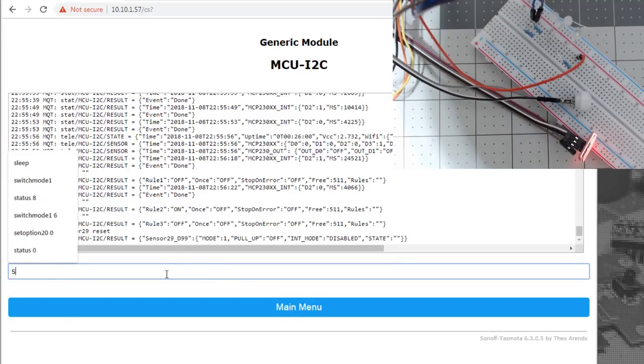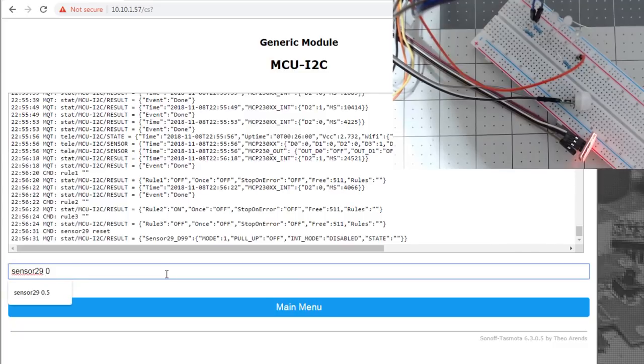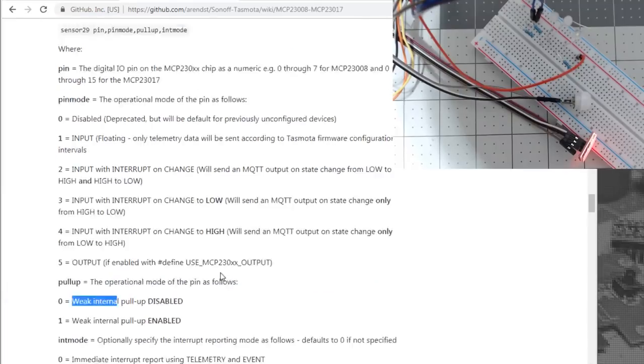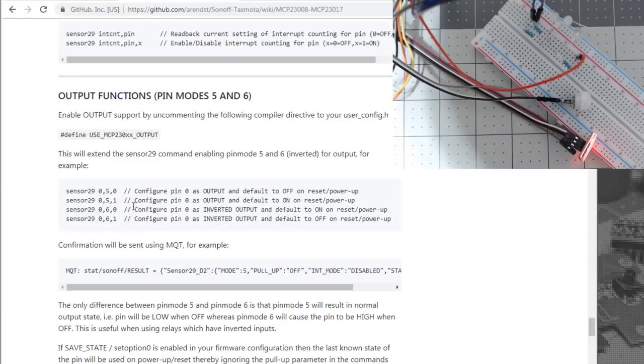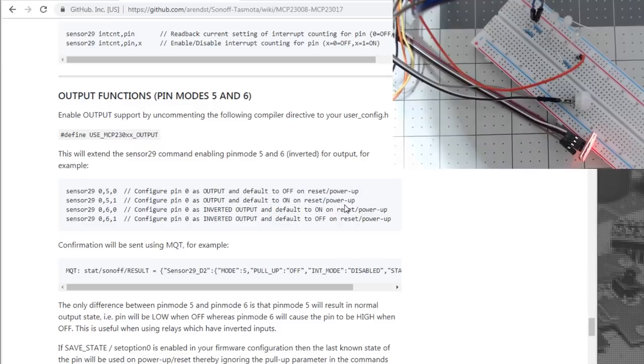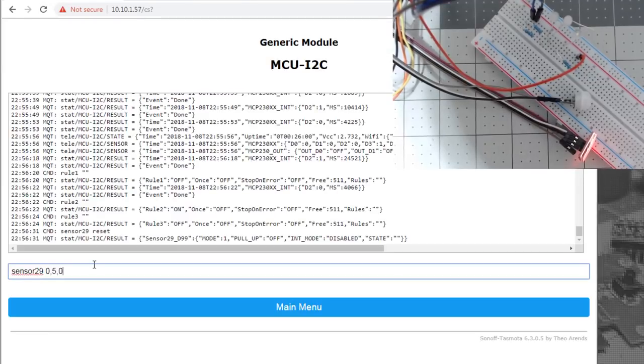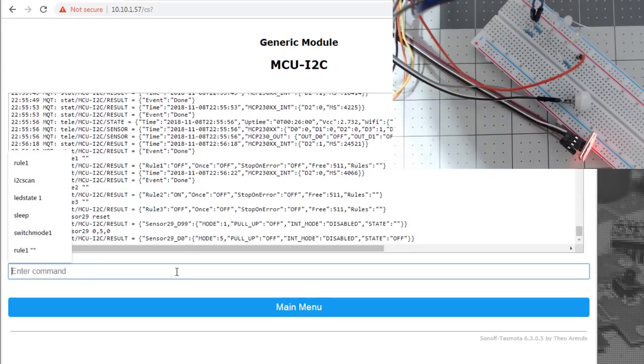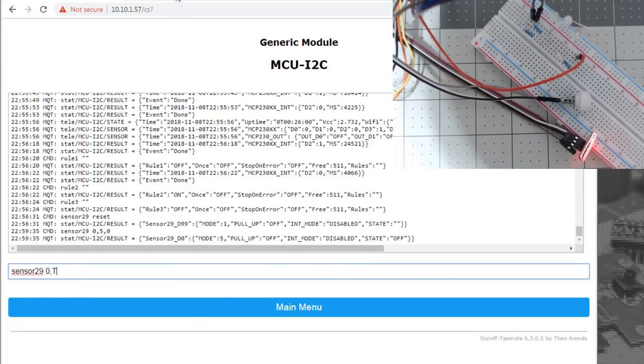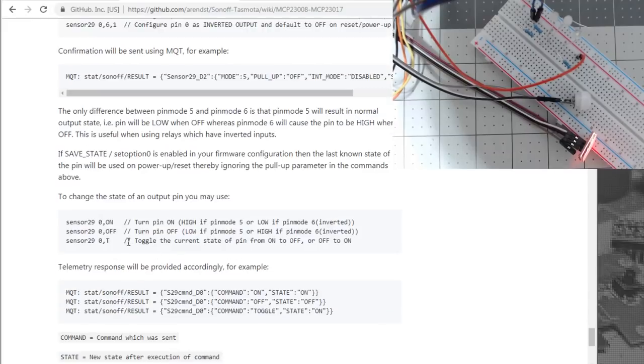We're going to do sensor 29 zero pin zero comma five for the setup. We're going to do pin zero five is the output and it defaults. You can add the zero and it'll default to off on a reset power up or defaults to on. And one very important thing about this board is during a reboot, it's not going to just flicker your pins for a split second. So sensor 29, pin zero, pin mode five, and default to off. And if you look in the top of the video, sensor 29, pin zero, if you do a T, it's going to toggle. And where I'm getting those commands is back in here, you'll see you can send an on and off or a T to toggle. So we'll just do a toggle and you'll see we get our red LED.